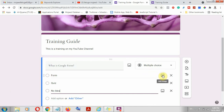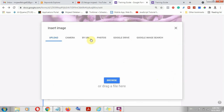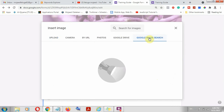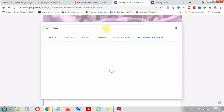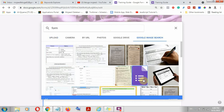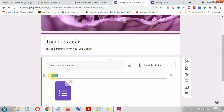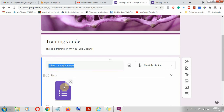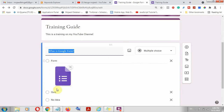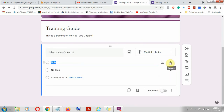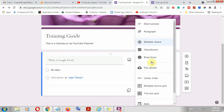For multiple choice questions, you can also add an image to each option. For example, you can put an image of a form — the image can be uploaded or even gotten from Google Search. Just search for 'form,' pick something, and click insert. The image then appears as part of the question option. There are a lot of things you can do — you just need to decide.